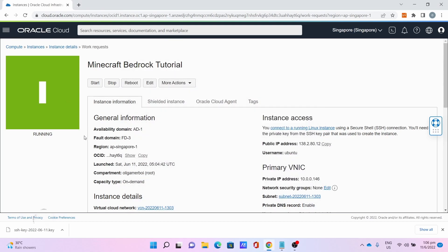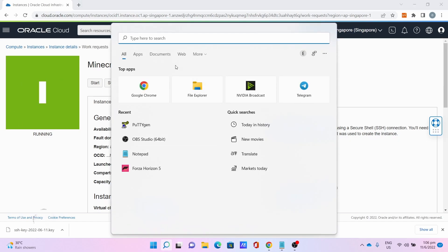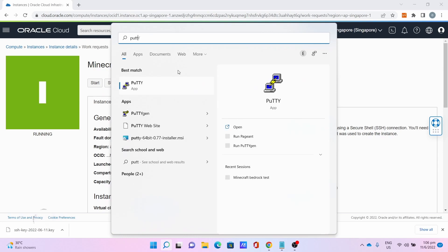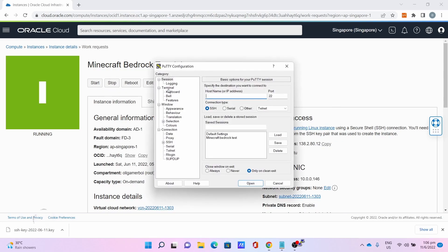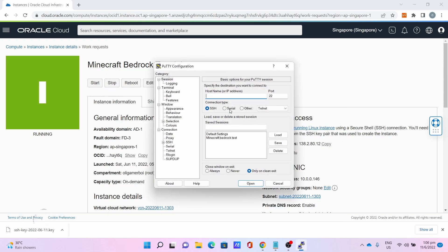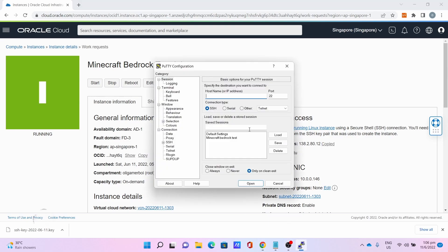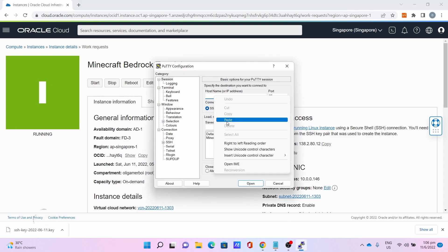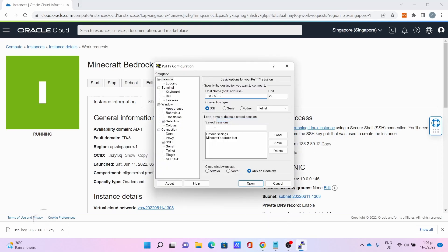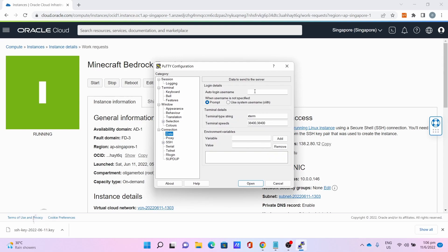Once you get the server running, you can now do the SSH using PuTTY. Go to PuTTY. Copy the IP address, click Copy, paste the IP address. Then, go to Data, type the username: ubuntu.